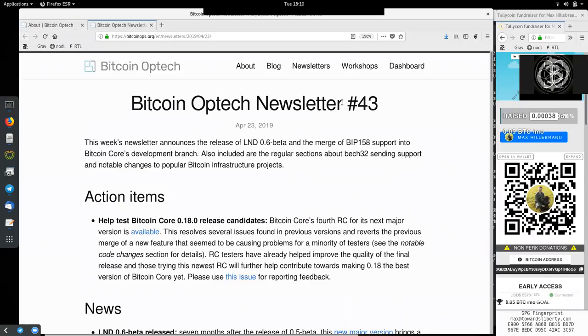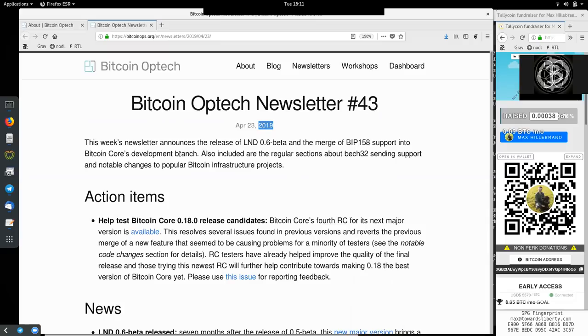Today, newsletter number 43, on April 23rd, 2019.